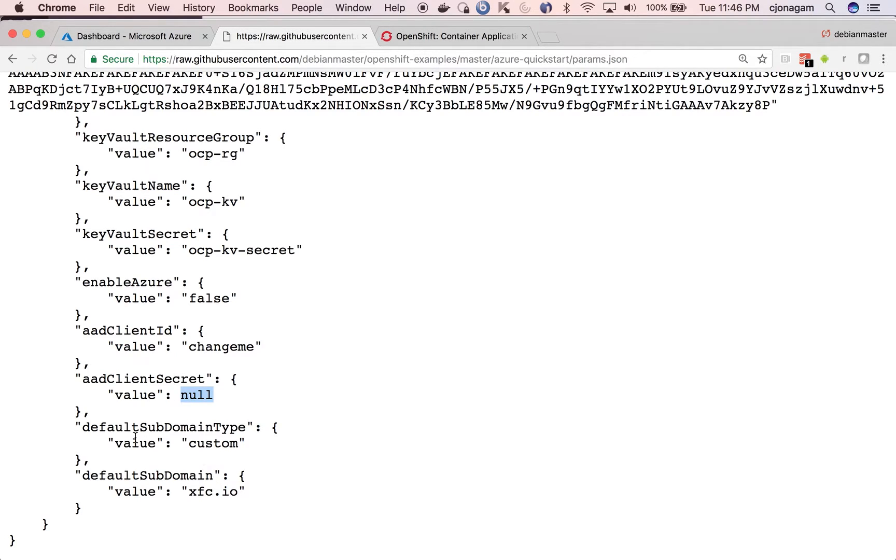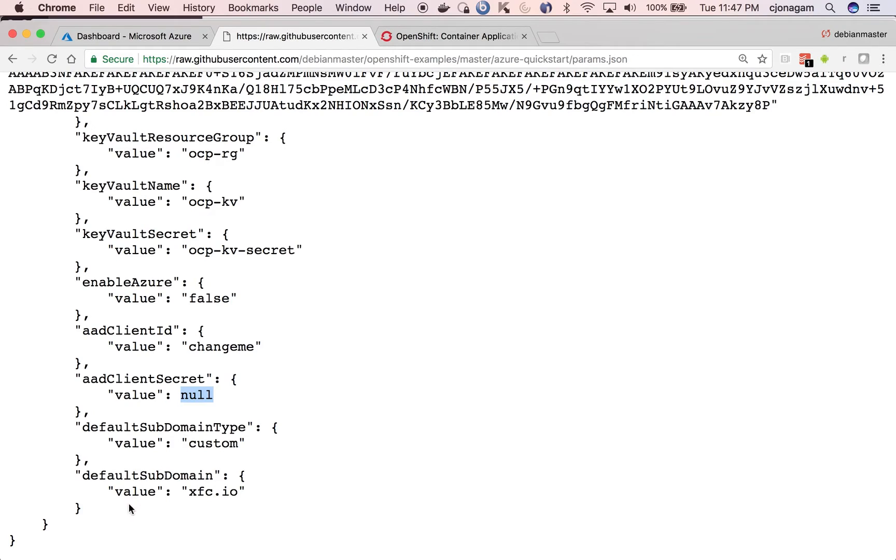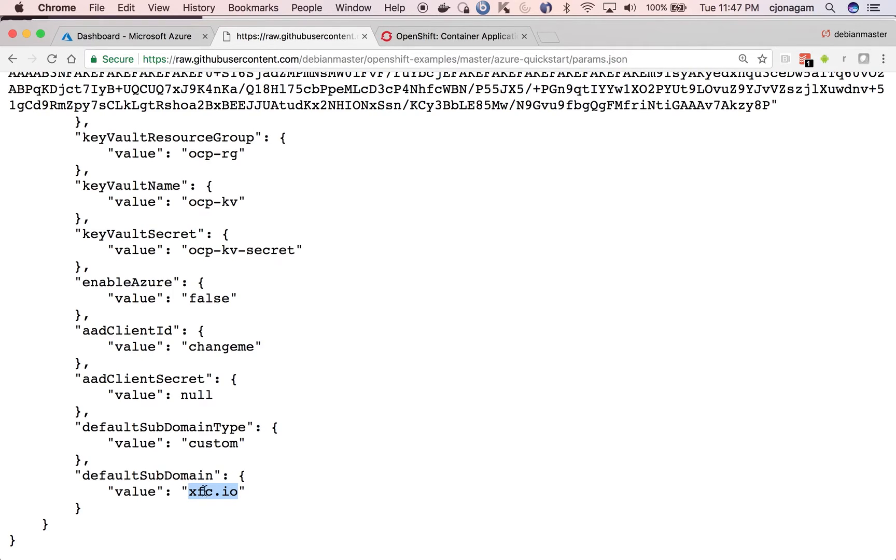And the default subdomain type is either you can choose xip.io, which is basically offers a free domain name for all the IP addresses that you have. In my case, I'm using a custom subdomain which is xfc.io, which I own. But as of now, this xfc.io is not pointed to any of the Azure instances.